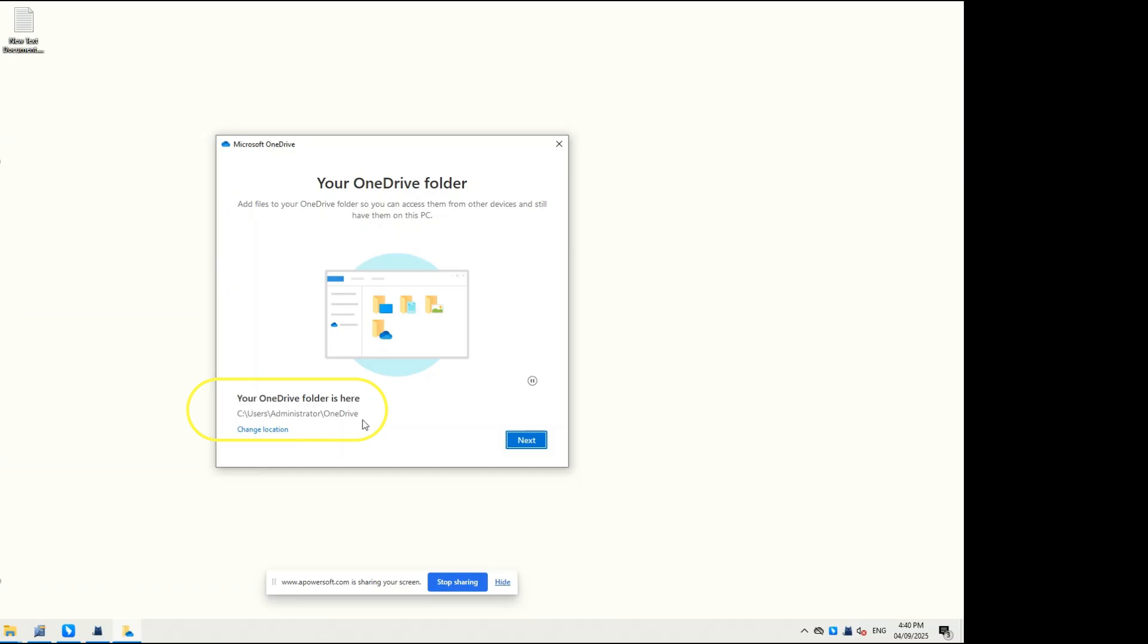The Your OneDrive folder screen will display the location of the local OneDrive folder on your computer. You can also change the location if needed.